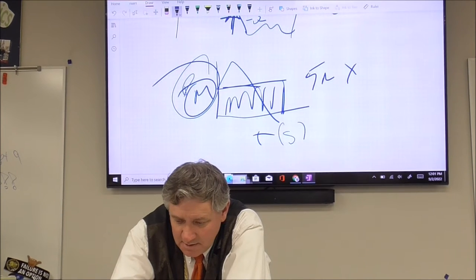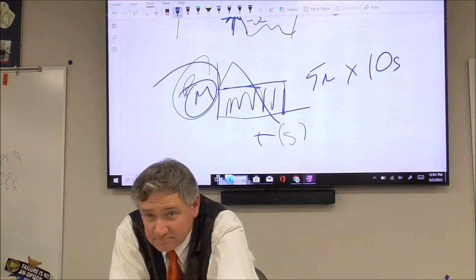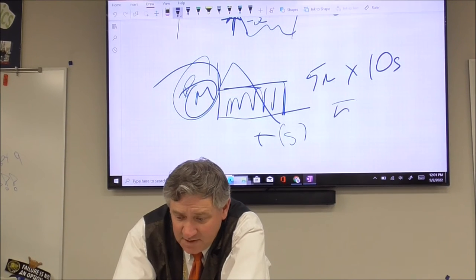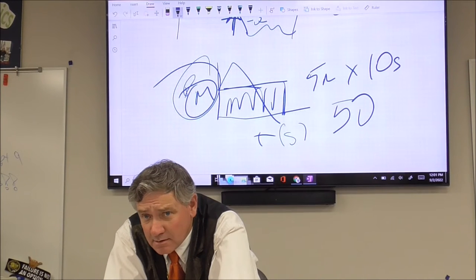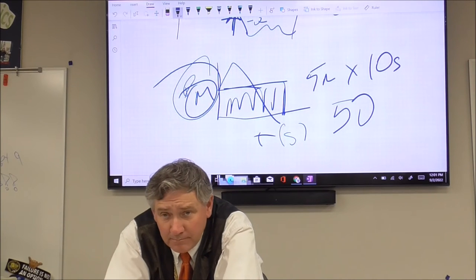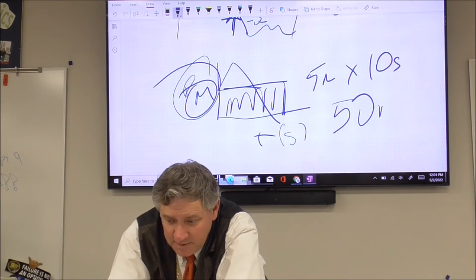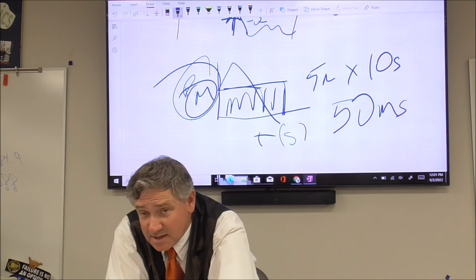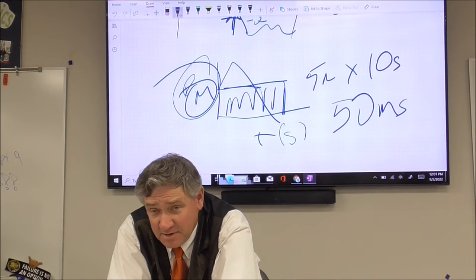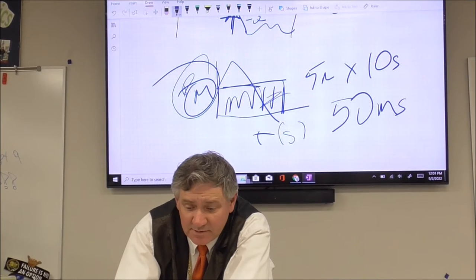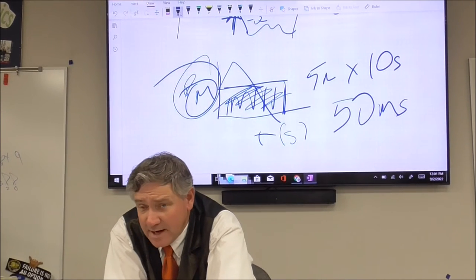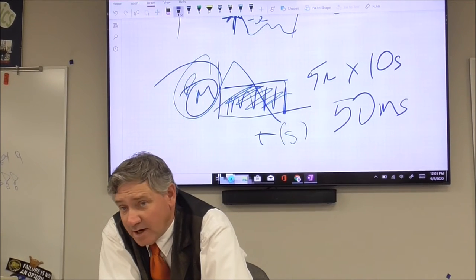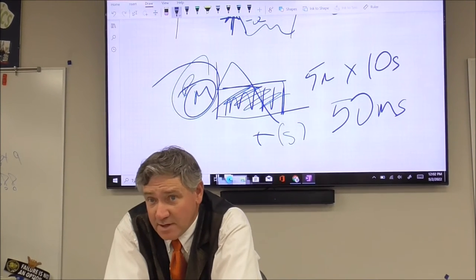Five meters by ten seconds gives you 50 meter-seconds. What's measured in meter-seconds? Absolutely nothing. You can find the area, but it has no meaning — because the units don't work out.